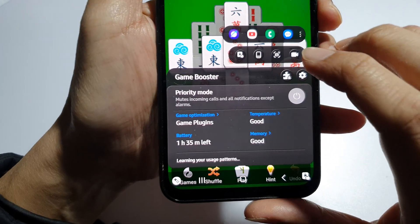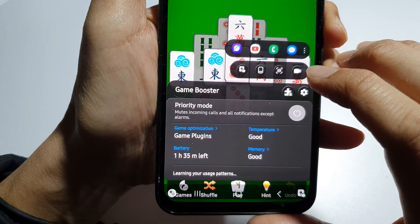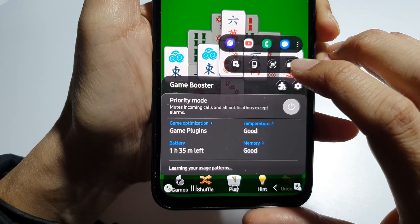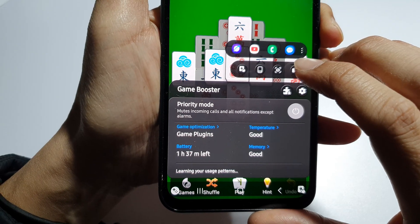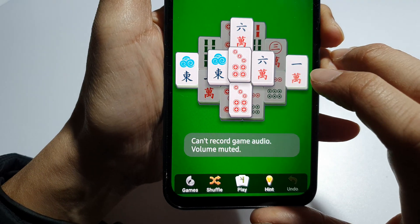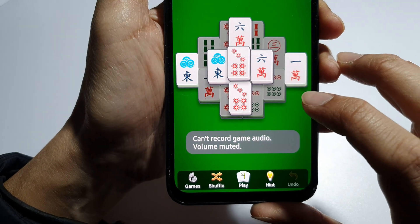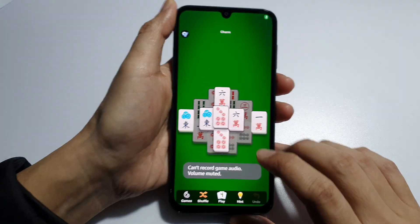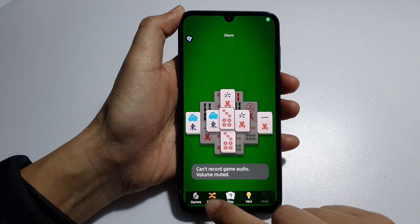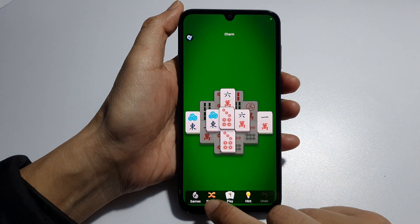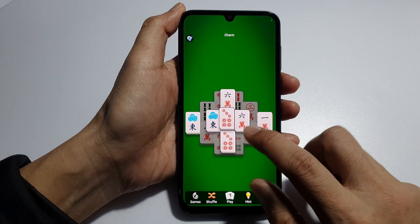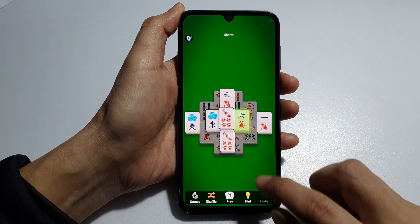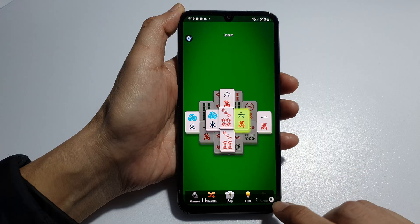Next, tap on the Video Recorder. This will allow you to screen record. And then, we're going to see that when you're playing the game, it will start recording.